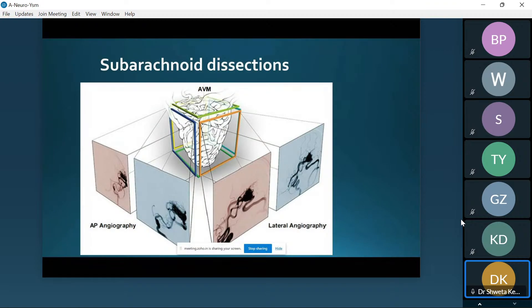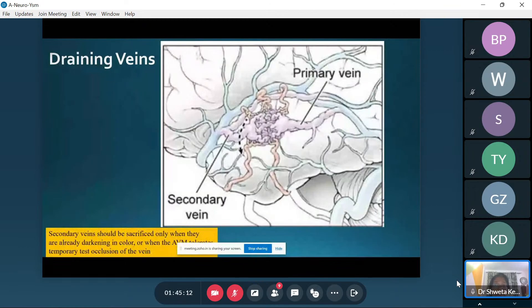Subarachnoid dissection is carefully carried out along the AVM without touching the artery or vein. Identifying the draining vein is very important. There is a primary vein — which drains directly into the major sinus — and a secondary vein, which takes alternative routes to drain into the sinus. Outflow cannot be blocked. However, in certain cases, if the vein color changes from red to blue as you proceed, it indicates a secondary vein, which may be sacrificed. But you can never compromise the primary vein.